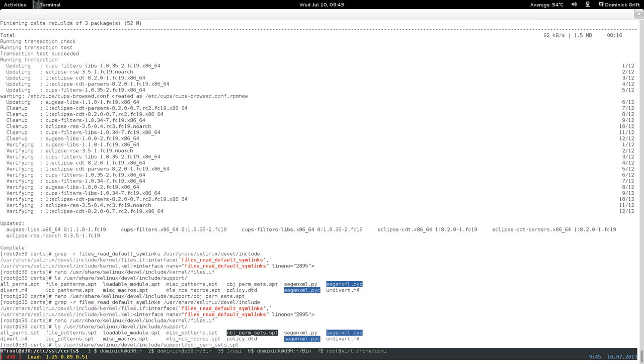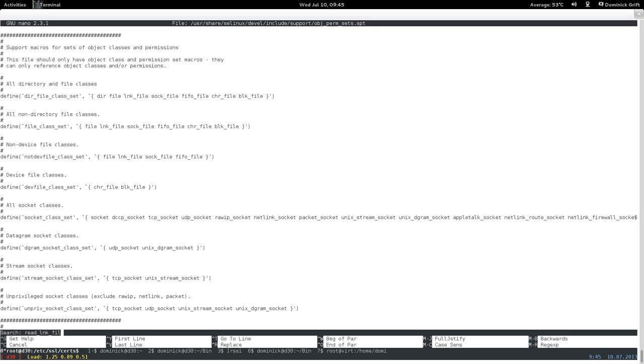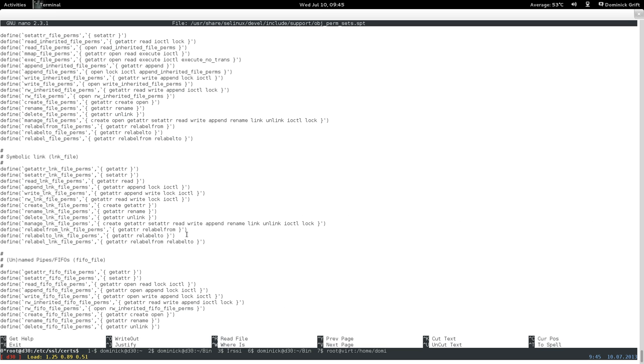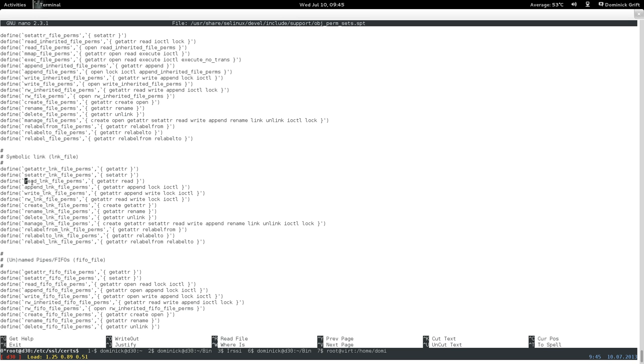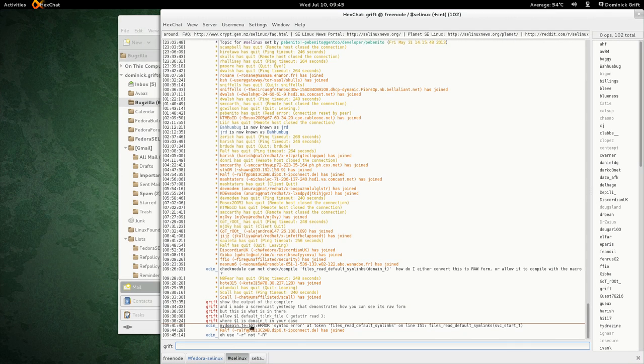Open it in nano and search for 'read_link_file'. Here is where read_link_file_perms is defined. It says: define read_link_file_perms and make that group the getattr and read permissions into the read_link_file_perms macro. So this extracts to read and getattr. You end up with: allow, parameter one, access to default_t lnk_file, for getattr and read.